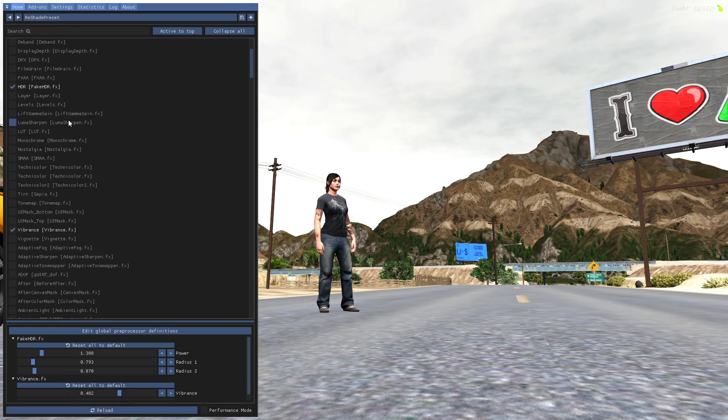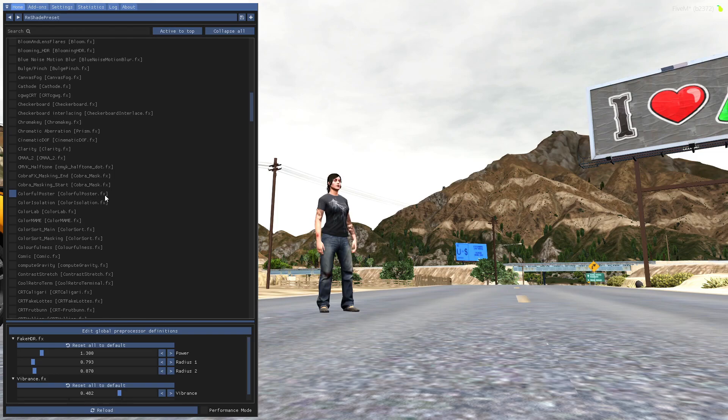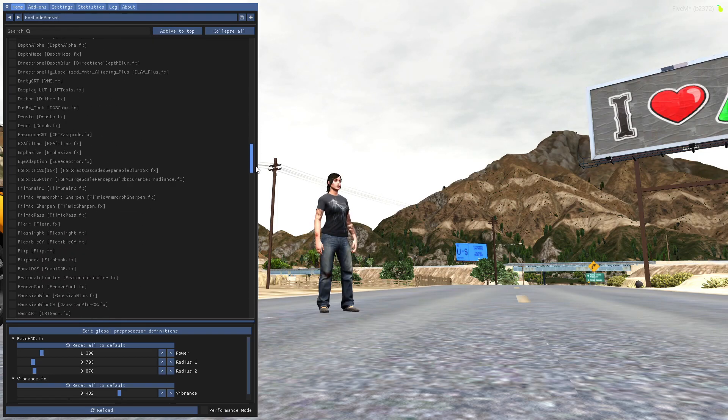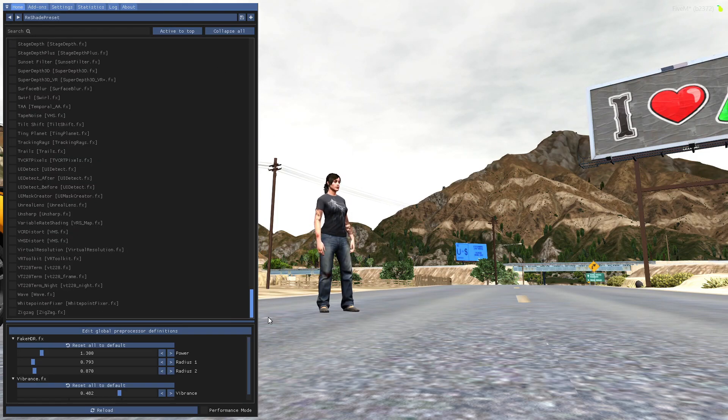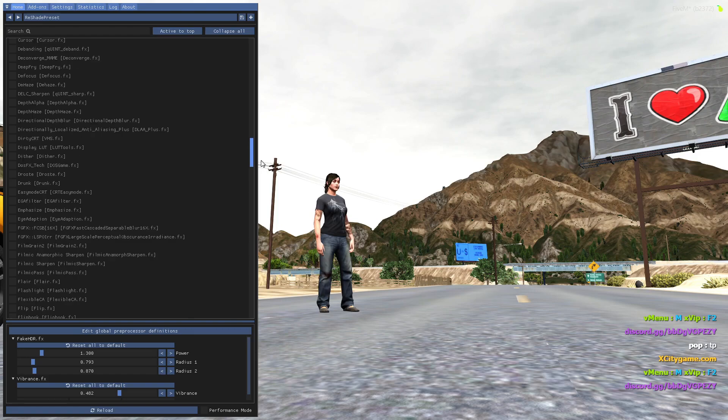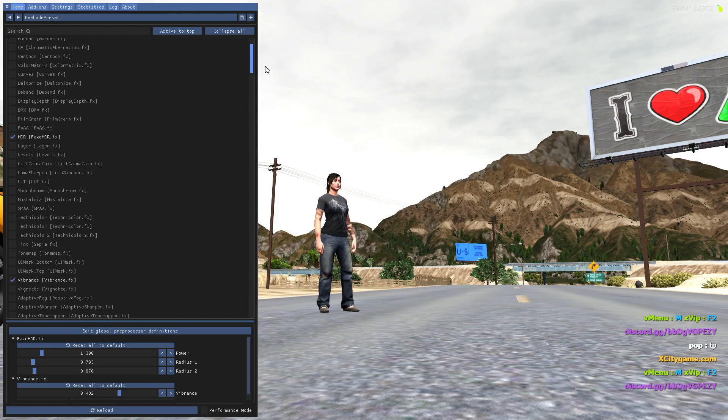And here you can see all the ReShade filters are installed. You can try them as you want.